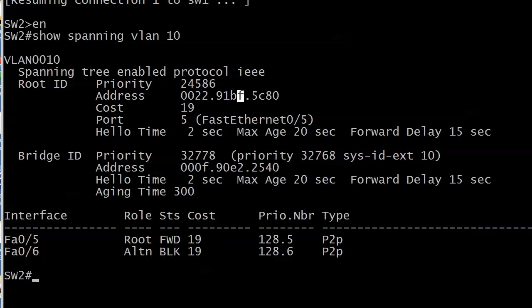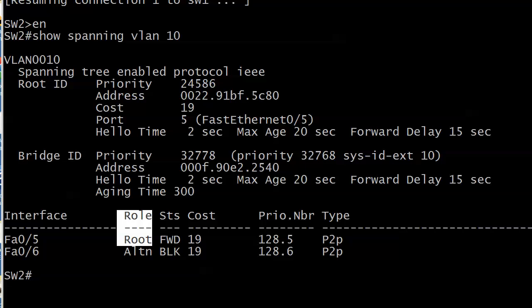We've got the first two things down: we don't see the phrase 'this bridge is the root,' and we also see different MAC addresses under root and bridge ID. Another thing to look out for — and this kind of tripped me up when I first started studying Cisco technologies — is that you don't see root ports on a root switch.